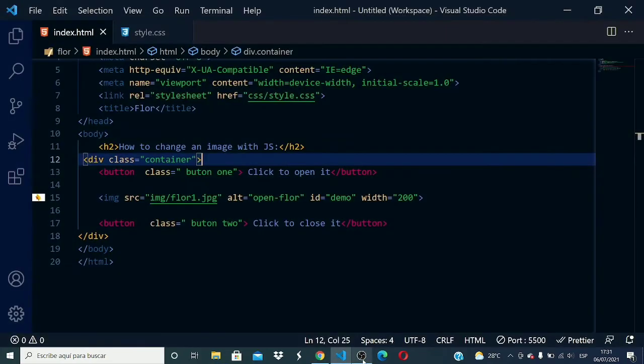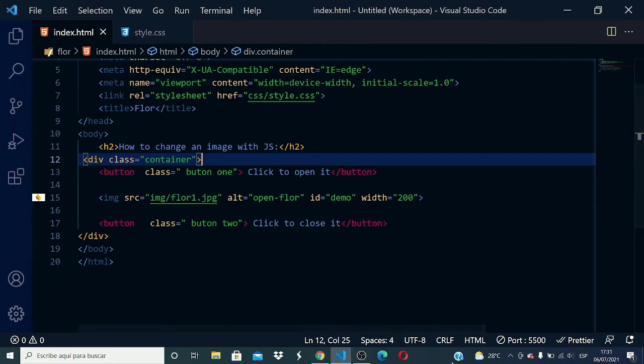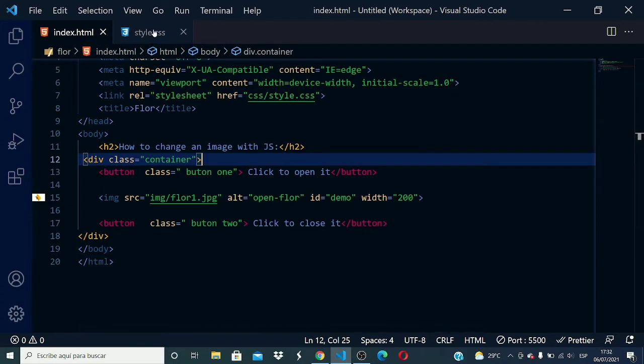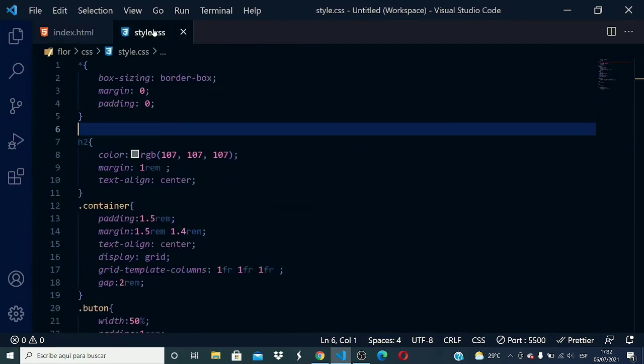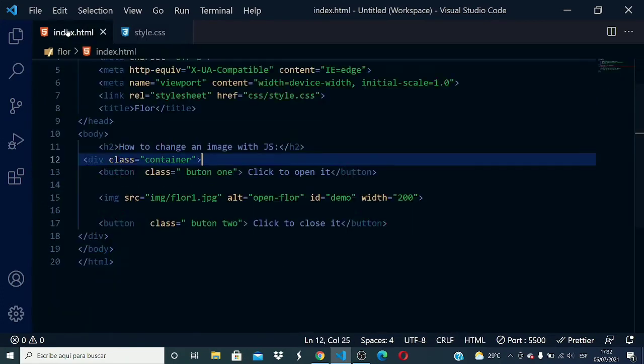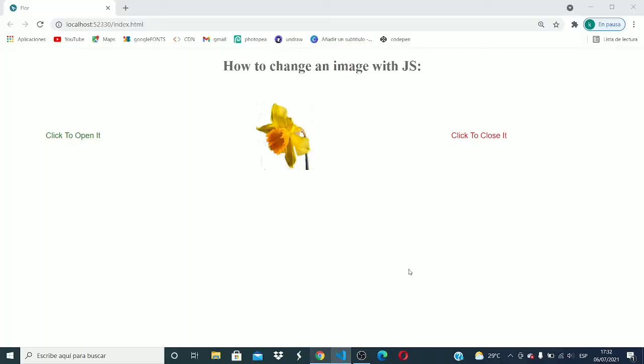As you can see in the screen I have my Visual Studio Code. I have a title, button, image tag, and another button. The div between them is just to style them. Here I have some style. As you can see here, it doesn't work.